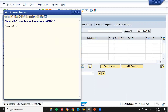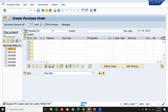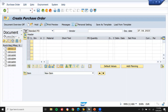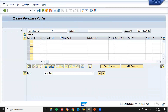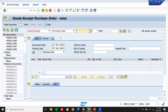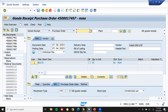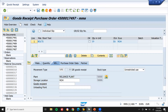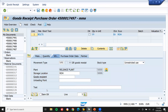Now let me go to MIGO — slash and MIGO. Enter the purchase order number here. Scroll down to the item and post.